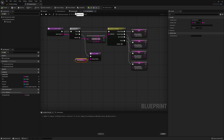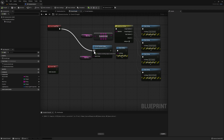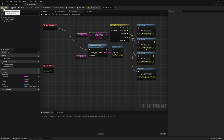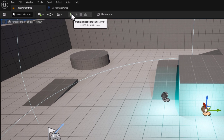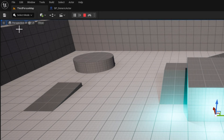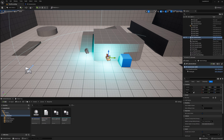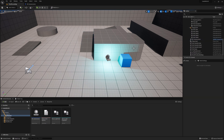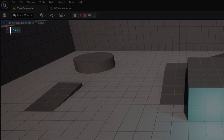If we go back to our event graph, we see that we're doing the exact same thing as our code here. So let's connect our begin play node to our function, compile, save, and go back to our map. If we click simulate, you'll see that we have the exact same result. The reason we have two values printed is because we have two instances of our class. Let's delete one to make things easier. Now if we click simulate again, we see that we have a random value being picked and printed.